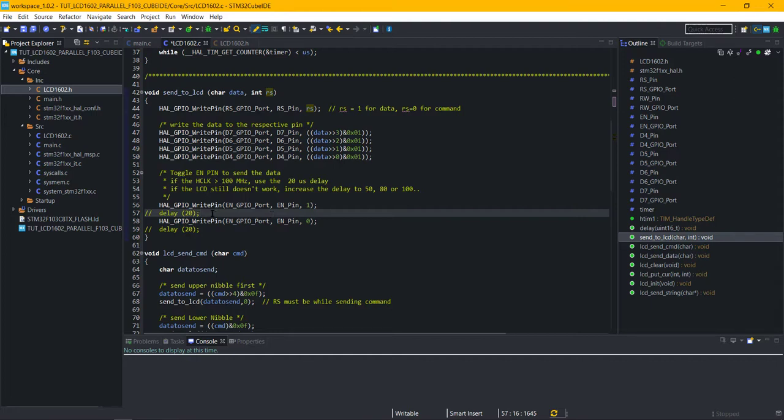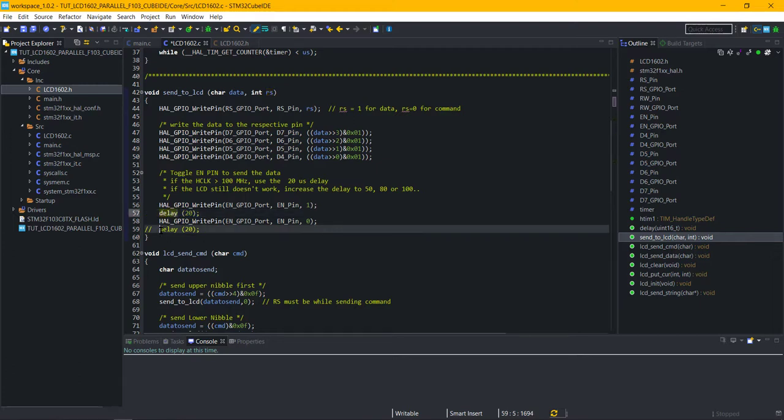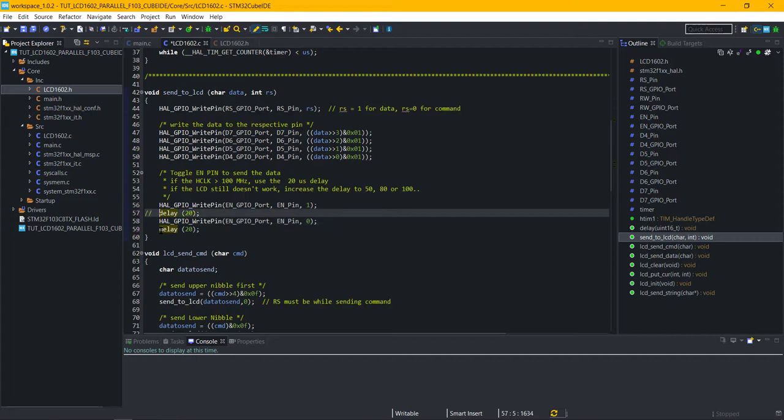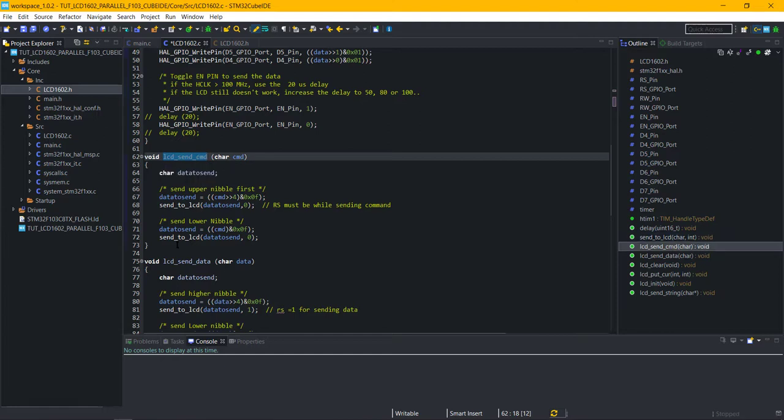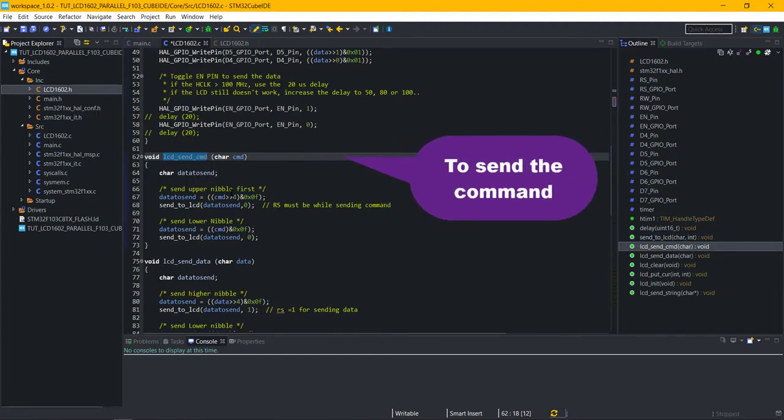I am keeping this 20 microseconds delay commented out right now. We will see if it works without the delay or not. For higher clocks, this delay must be there. If the display shows some weird characters, try increasing or reducing this delay.